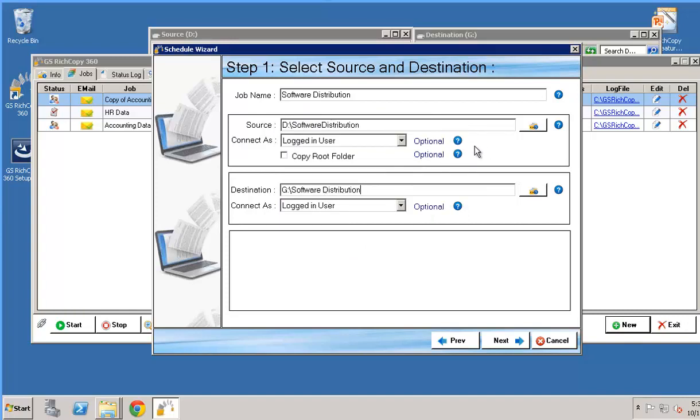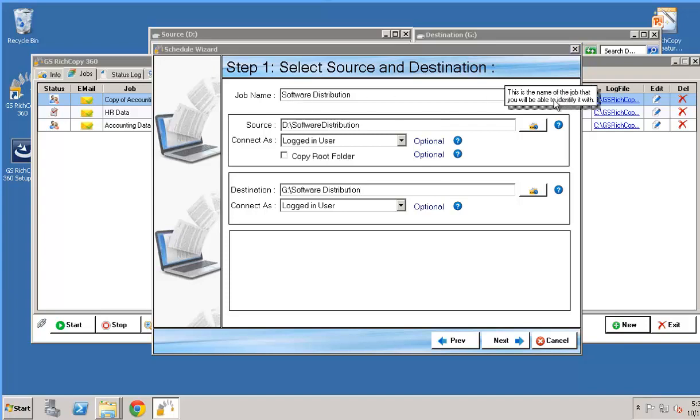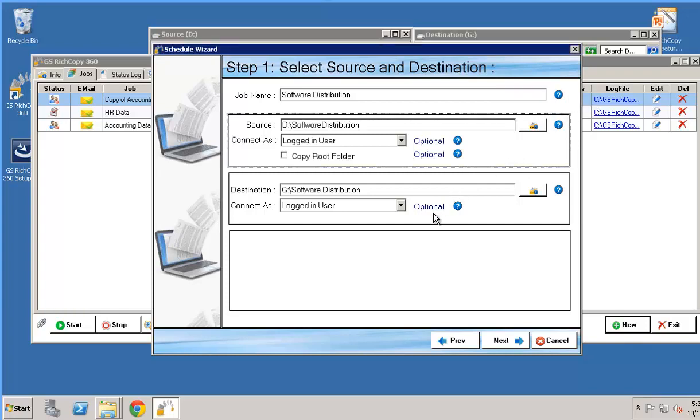Note that you've got all these different question marks. These basically give you more information about what's being prompted. So in this case if it's a job name, if you click on it this is the name of the job that you will be able to identify with later and throughout the different screens. Click on next.